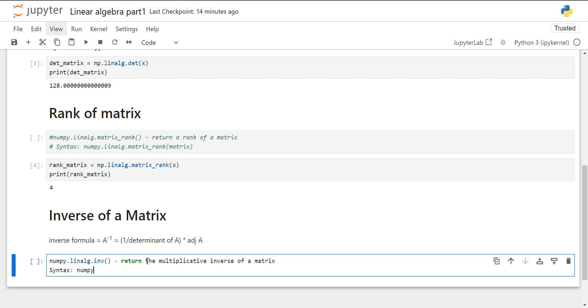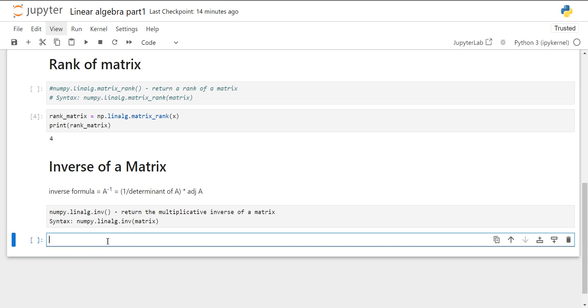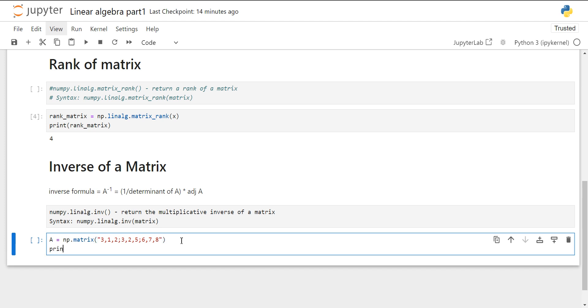The syntax is numpy.linalg.inv. Let's create a matrix of 3×3 square matrix. Now for separating each row from the other, we have used a semicolon and now we will print A.